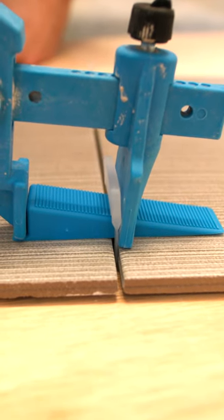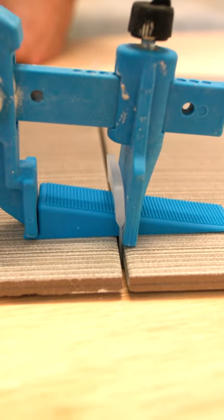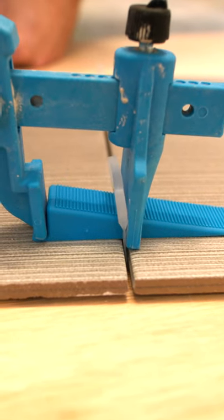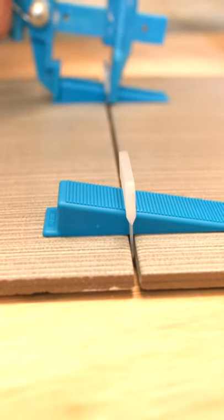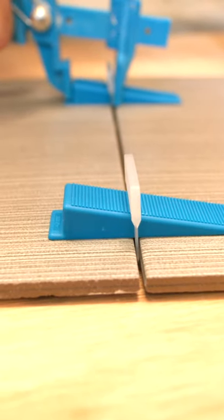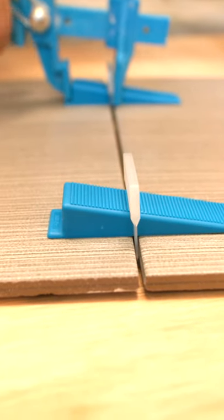This will make a massive difference not only because you want level tiles and you don't want steps, but also when it comes to grouting. If there are any differences in height, they'll stick out like a sore thumb.